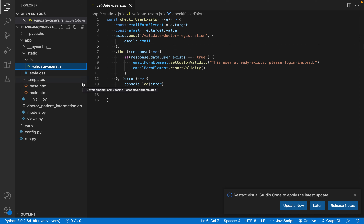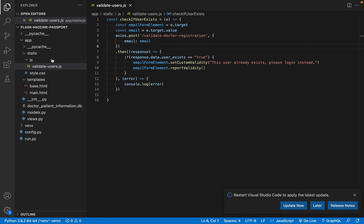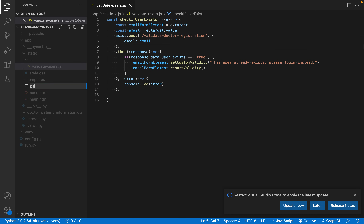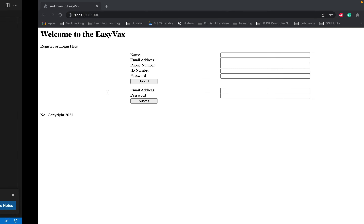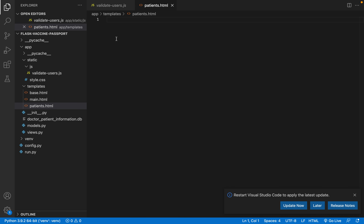Today we're going to add a login and logout system to our application. My initial plan was to use JavaScript to validate the login form, but that was overkill. We're going to allow a registered user to log in, and if successful, send them to patients.html which lists all patients connected to that doctor. If not, we'll send a flash message saying the password is incorrect. We'll learn about flash messages and sessions today.